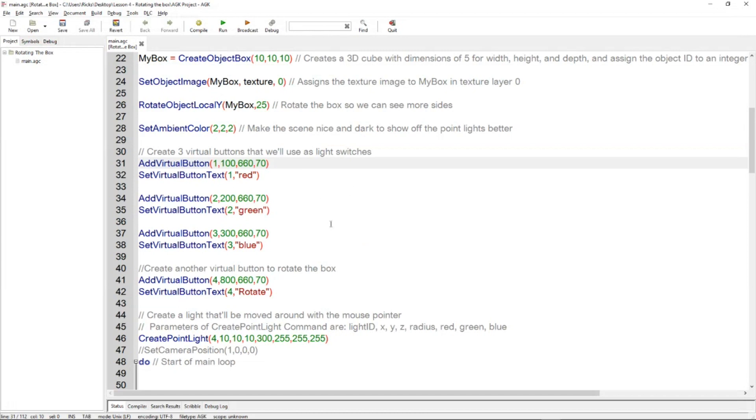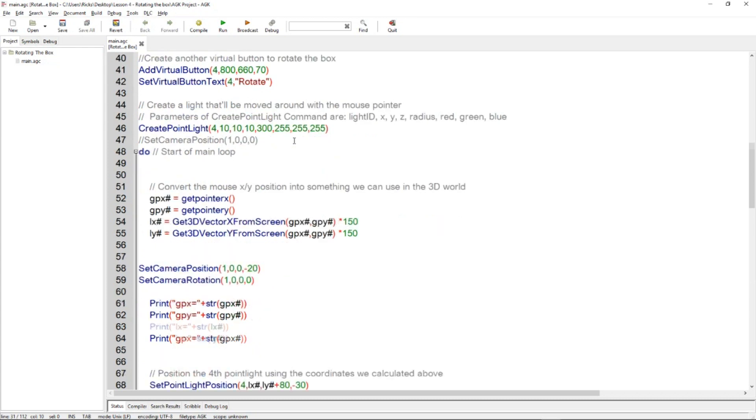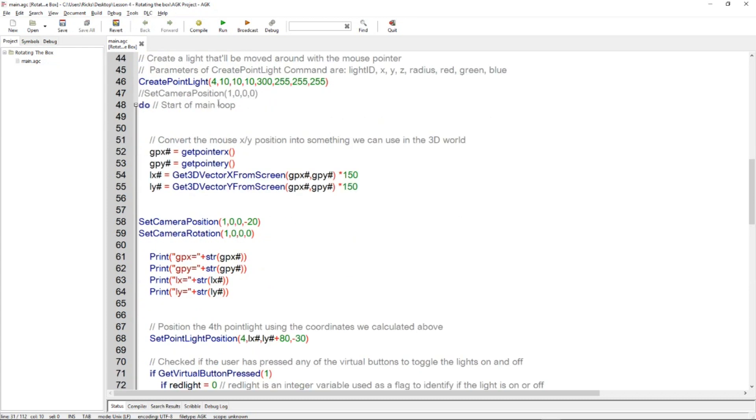Then we have one more virtual button and that will be for rotating the cube. We can click on that button and rotate it. So let's get into the main part of 3D. Let's take a look at this command create point light. It's got a lot of parameters in this command. They're all quite simple to understand.